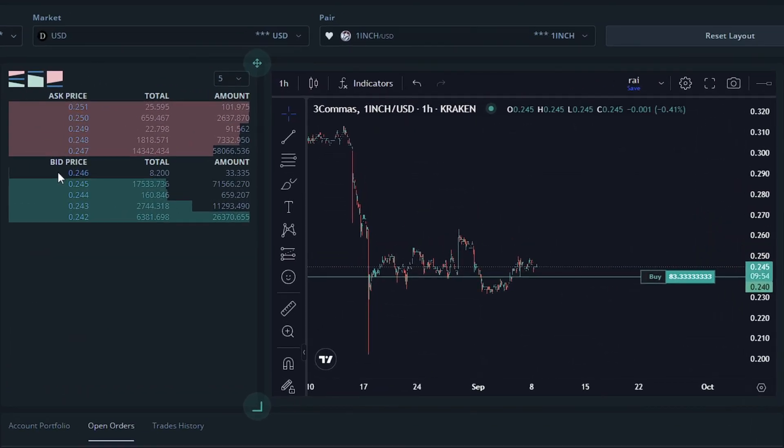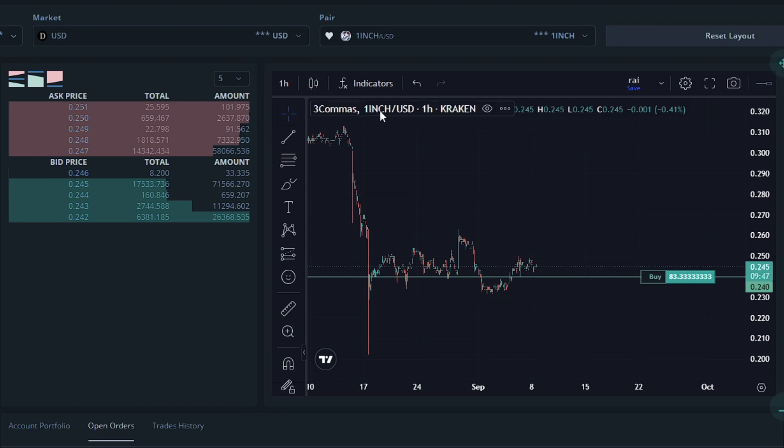So the bid price would be the highest price that a trader making a purchase is willing to pay for a given token. In this example, it would be 1 inch. The ask price, on the other hand, is the lowest price that another trader selling the token is willing to accept for the same asset.